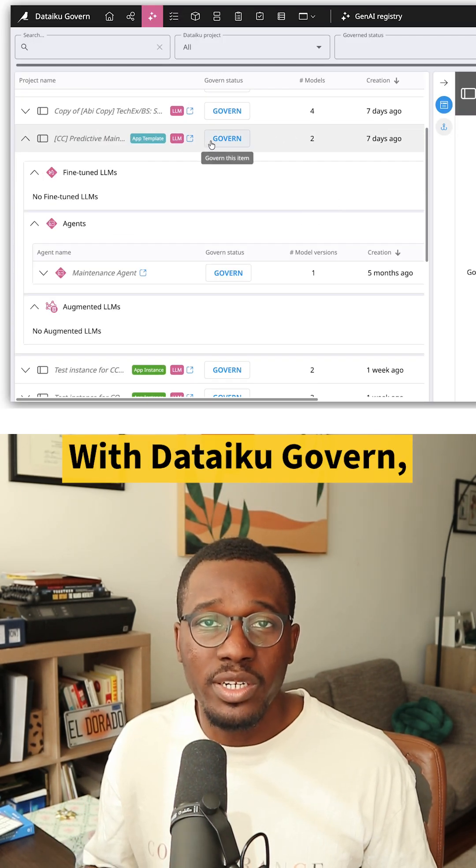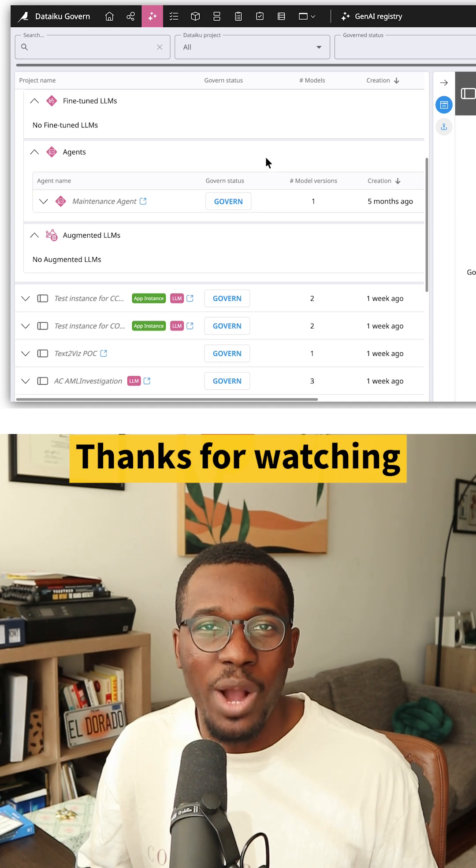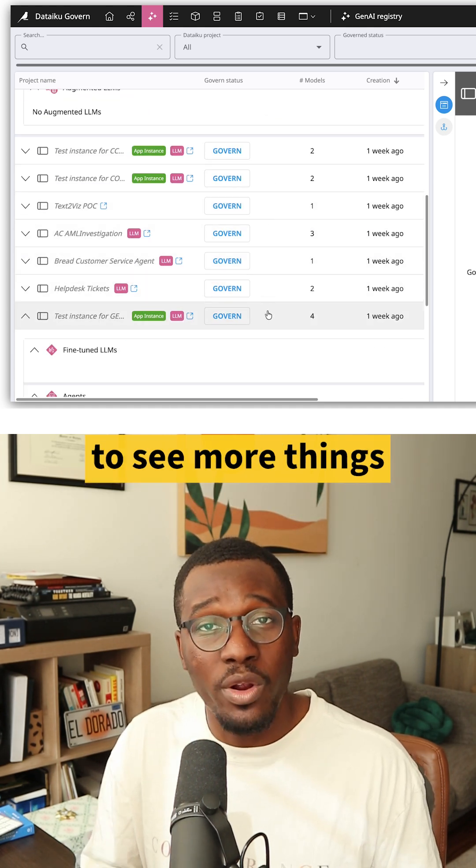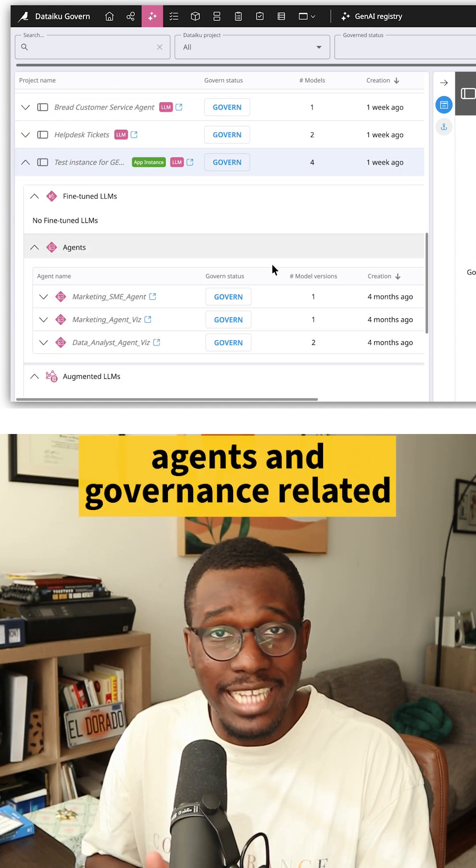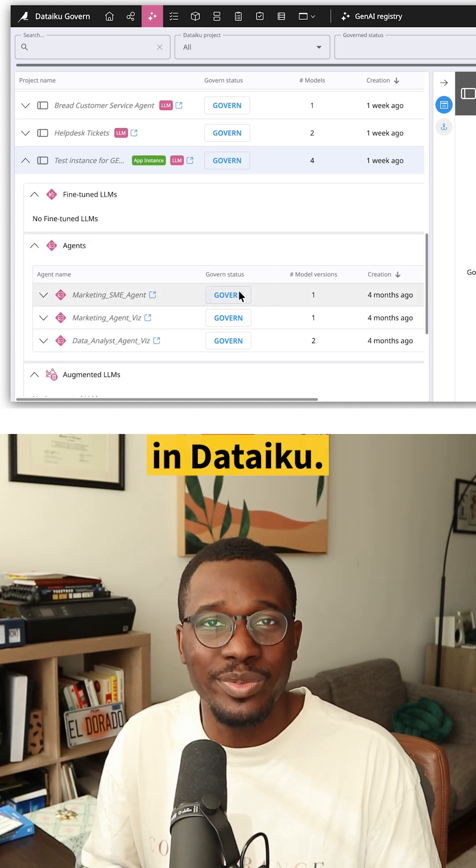With Dataiku Govern, you can have the same benefits. Thanks for watching, and keep up with our page to see more things agents and governance related in Dataiku.